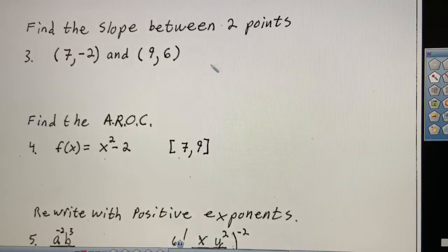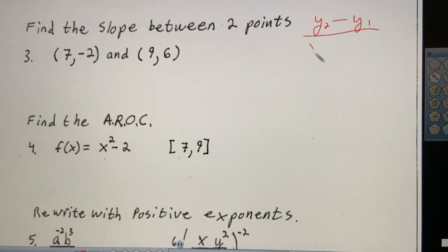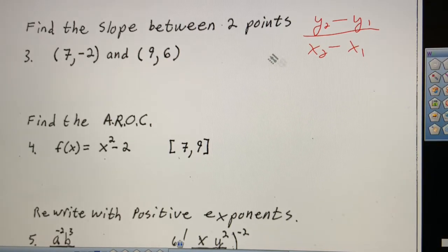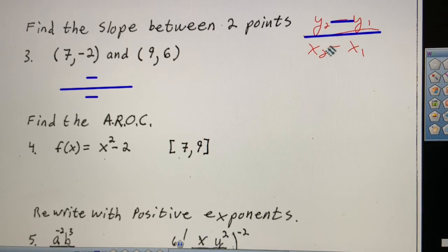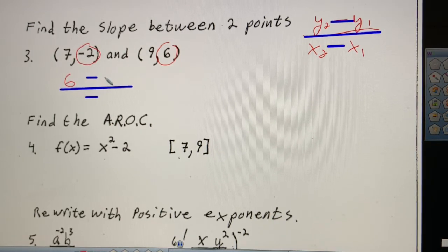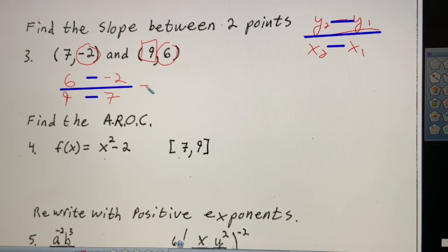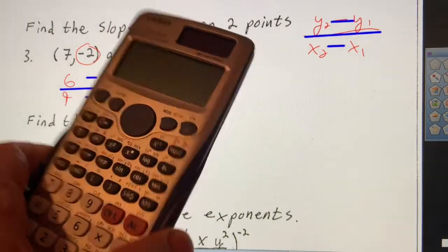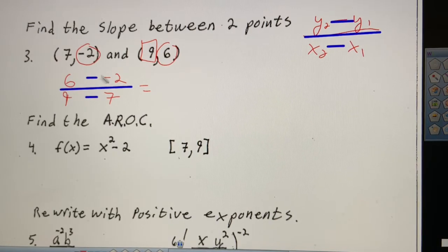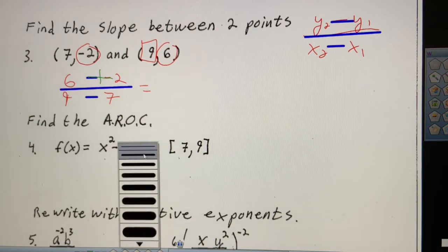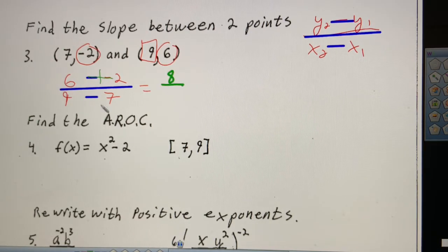Find the slope between two points. The slope formula is y₂ minus y₁ over x₂ minus x₁ — this shows up in PERT a lot. I like to set up my little template that follows the formula. So y₂ is 6 minus y₁ which is negative 2, over 9 minus 7. Minus minus changes to plus, so that's 6 plus 2 which is 8, over 9 minus 7 which is 2. That simplifies to 4.